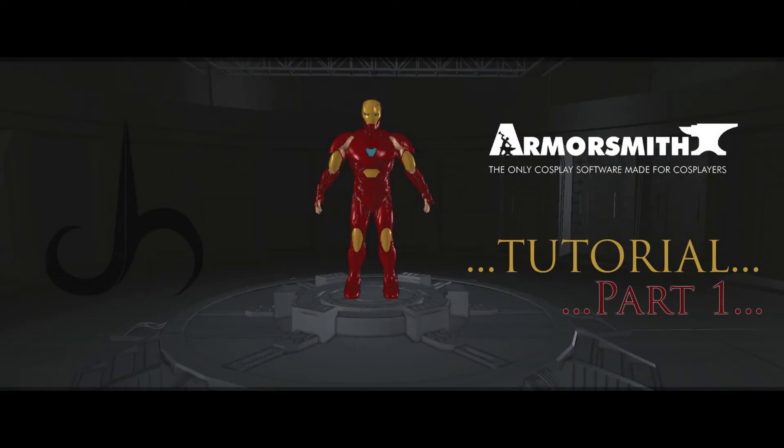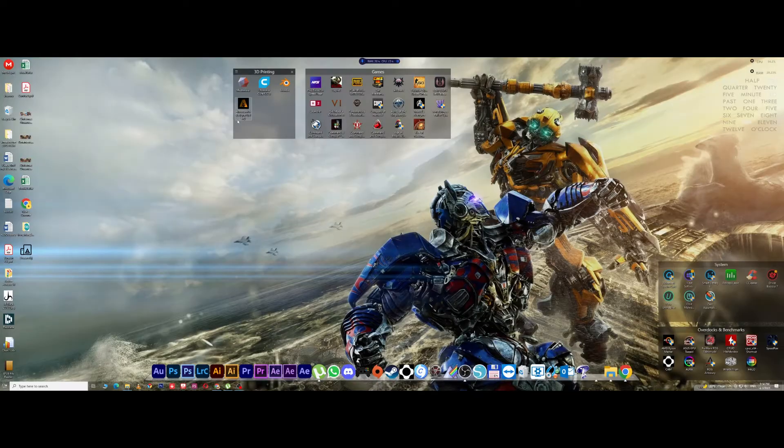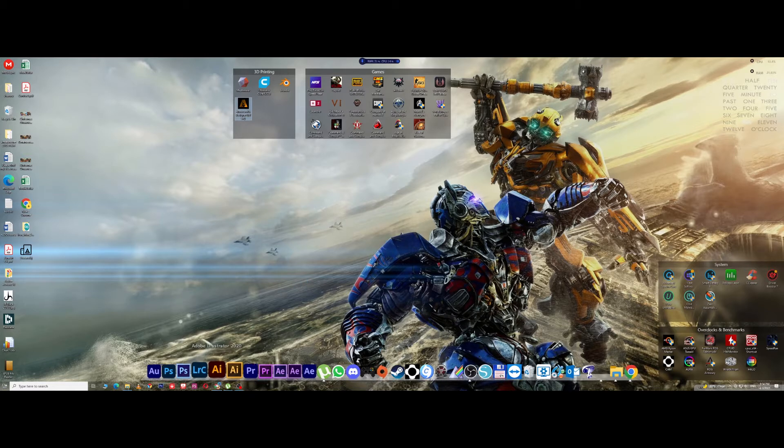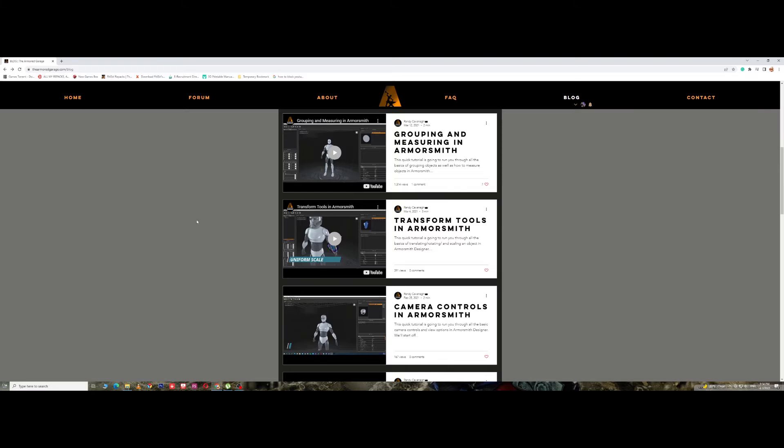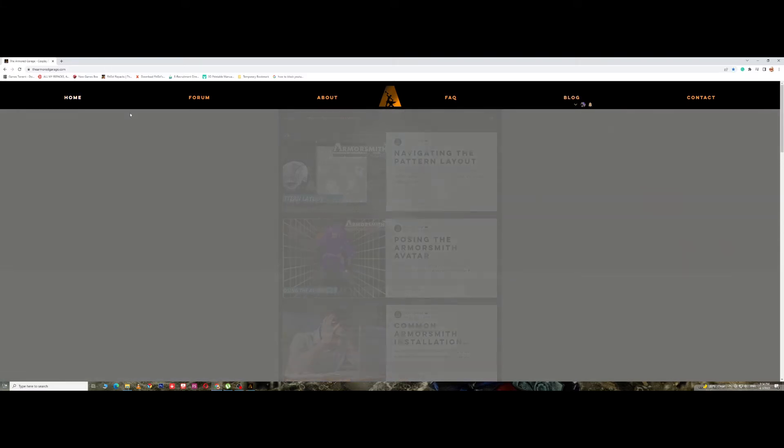Hey guys, welcome to my channel. In this video I will be giving a short overview of the Armorsmith software, which is mainly used for cosplay. I'm just going to open up Armorsmith Designer, and you can download it from Armorsmith if you go to the home page here.